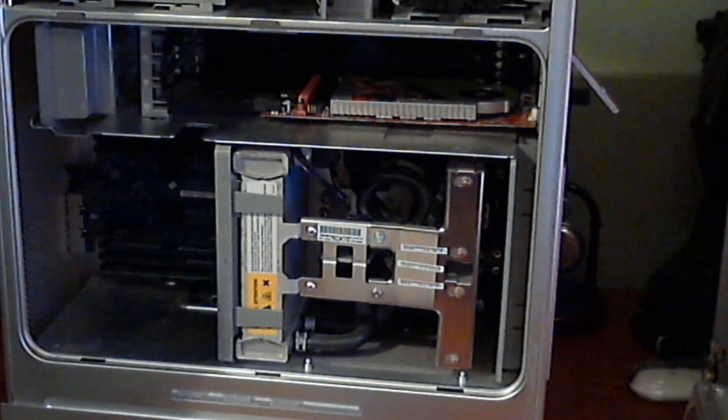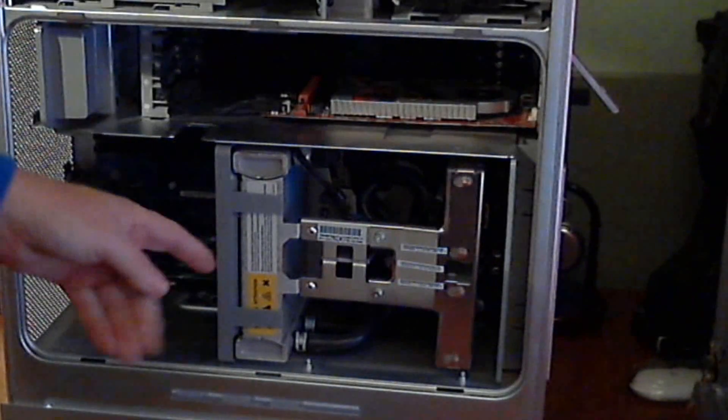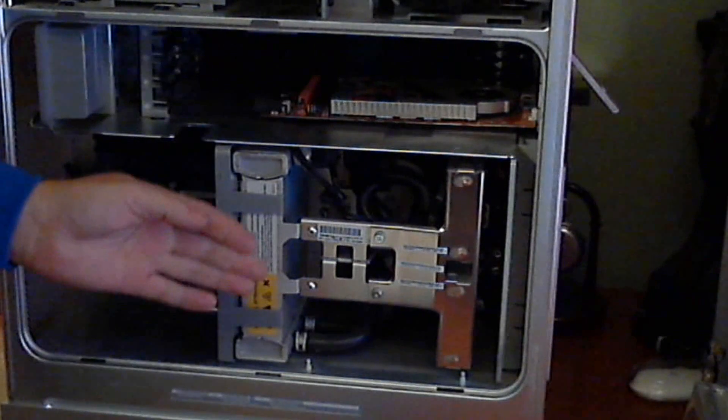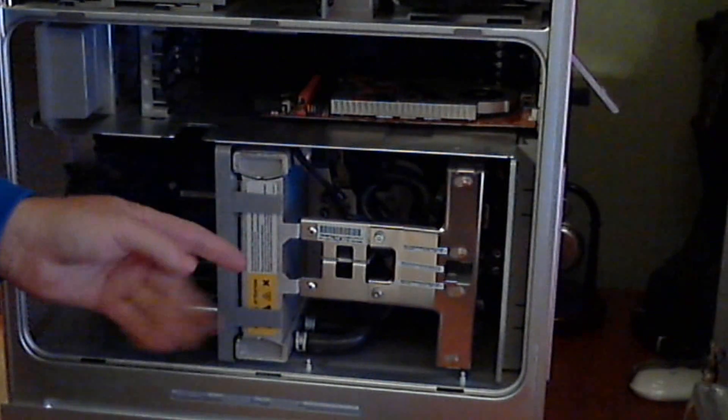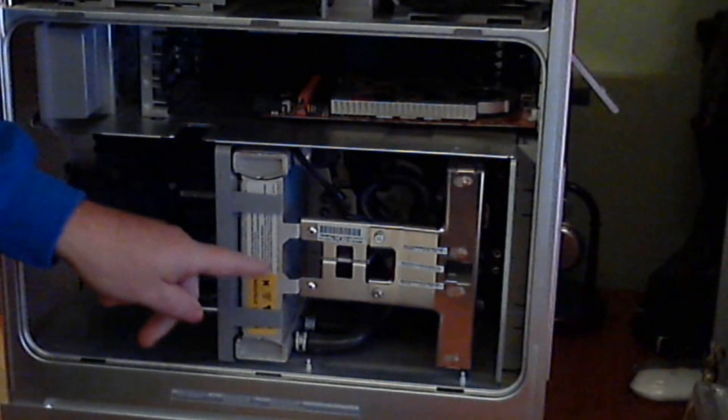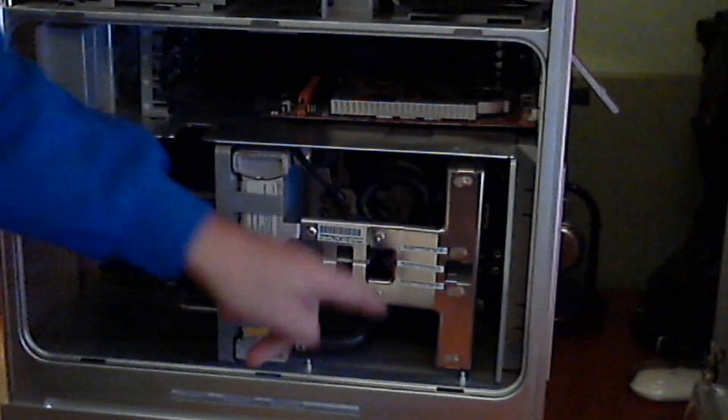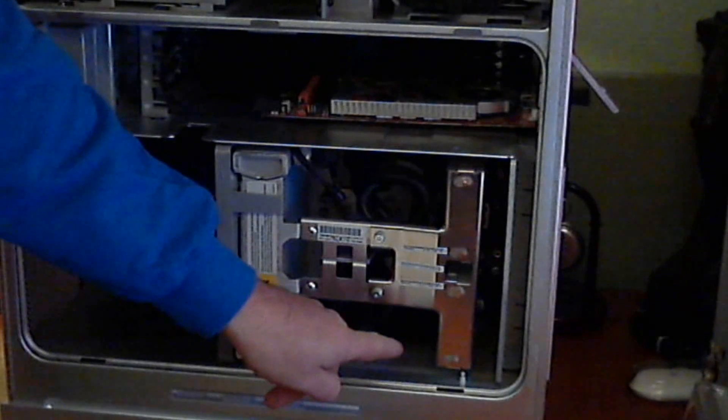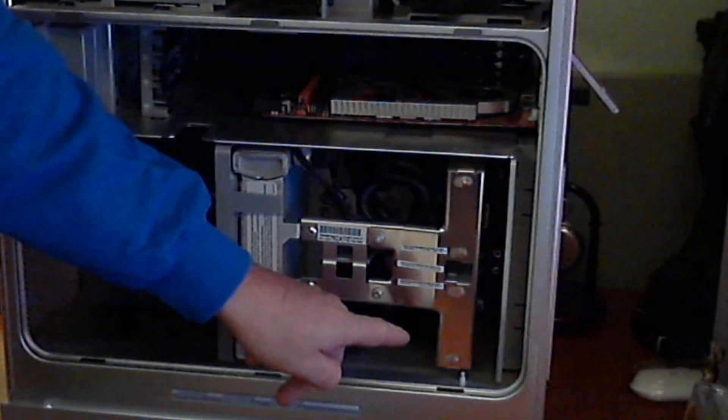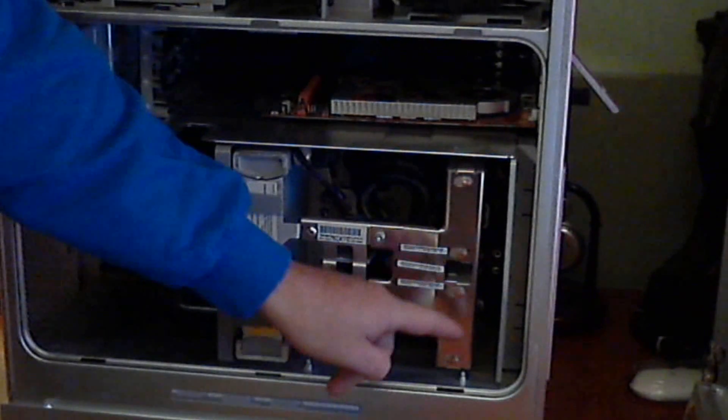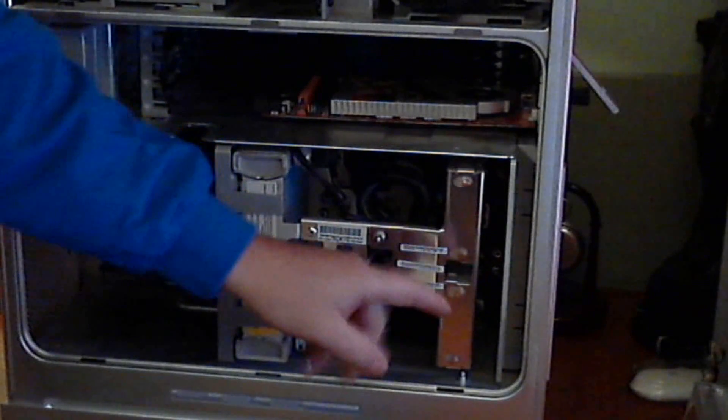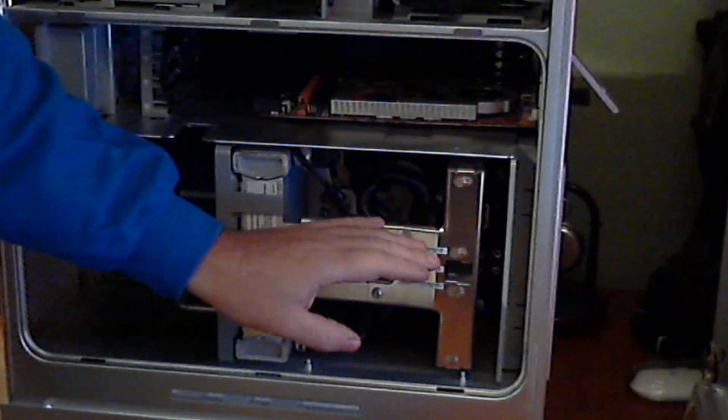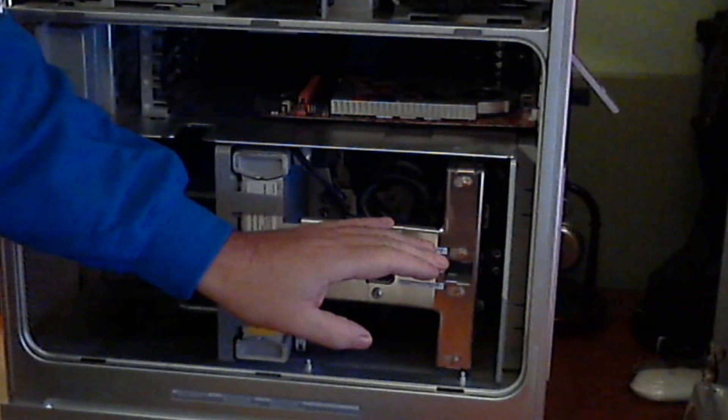There you go. This is the PowerMac G5 quad, the cooling connector system. Radiator there, hoses here, and a single pump at the bottom. This is a single pump one. The dual pumps, you'll be able to see the pumps on the top sticking out. So this is the other version brought out with a single pump.